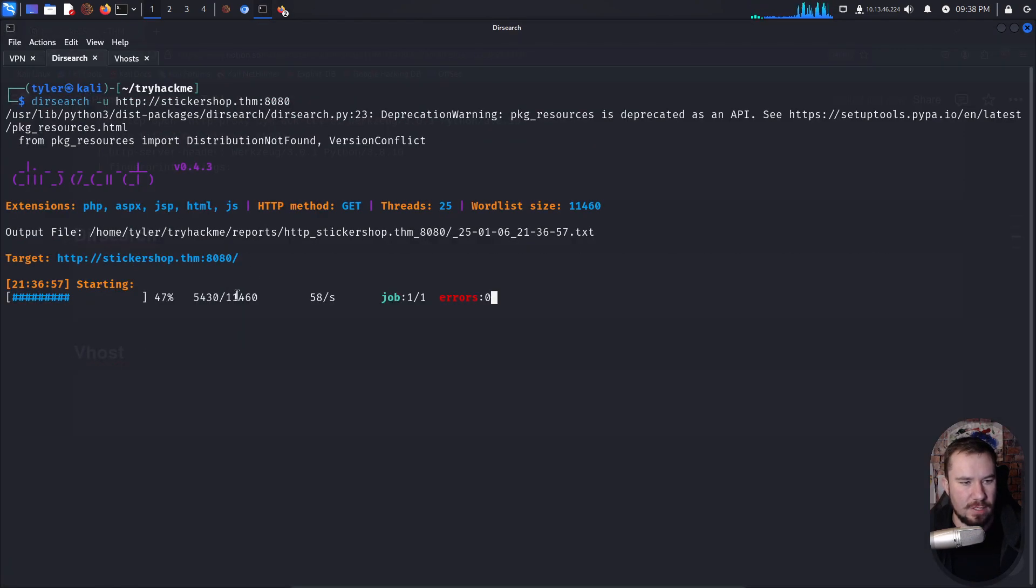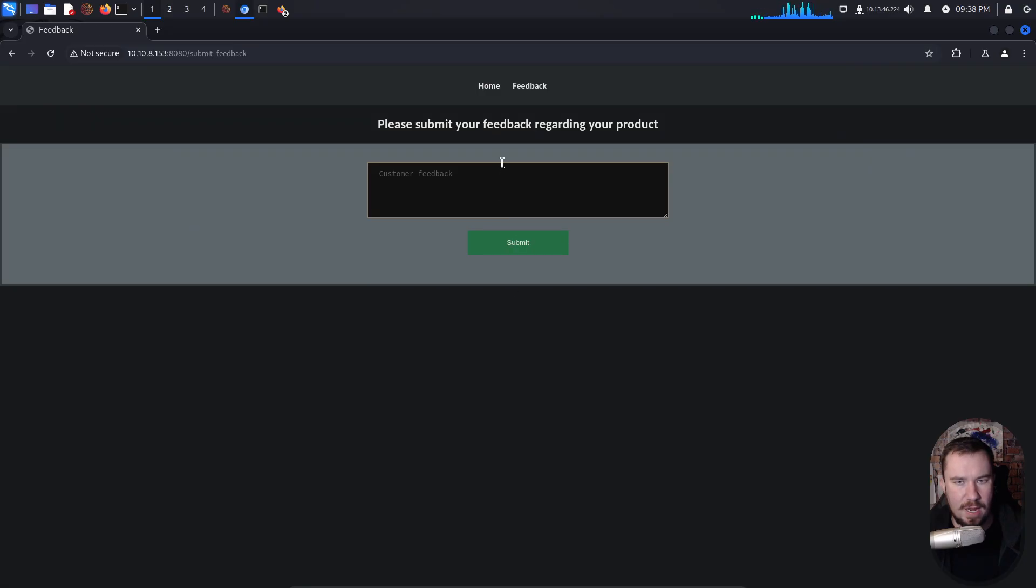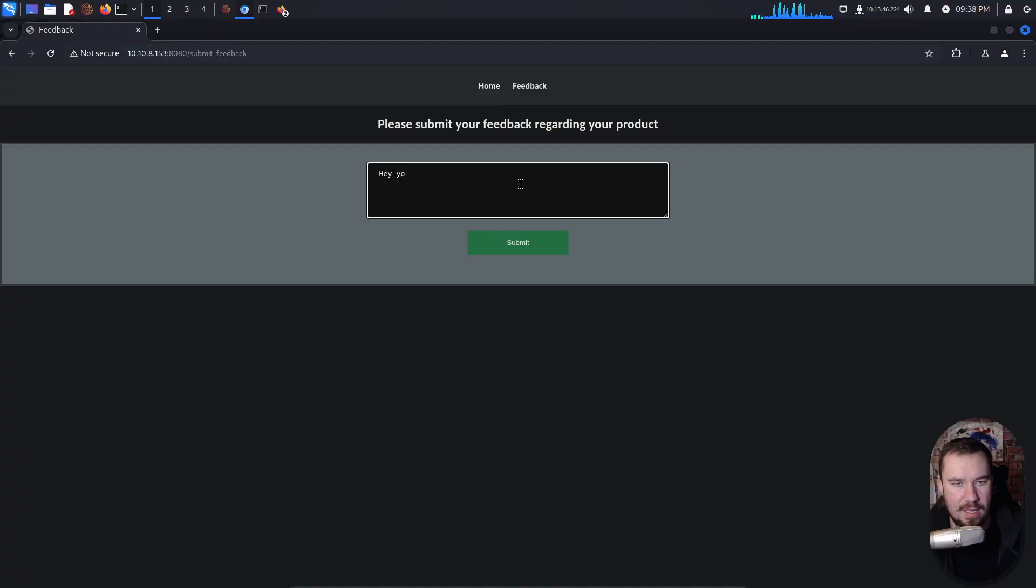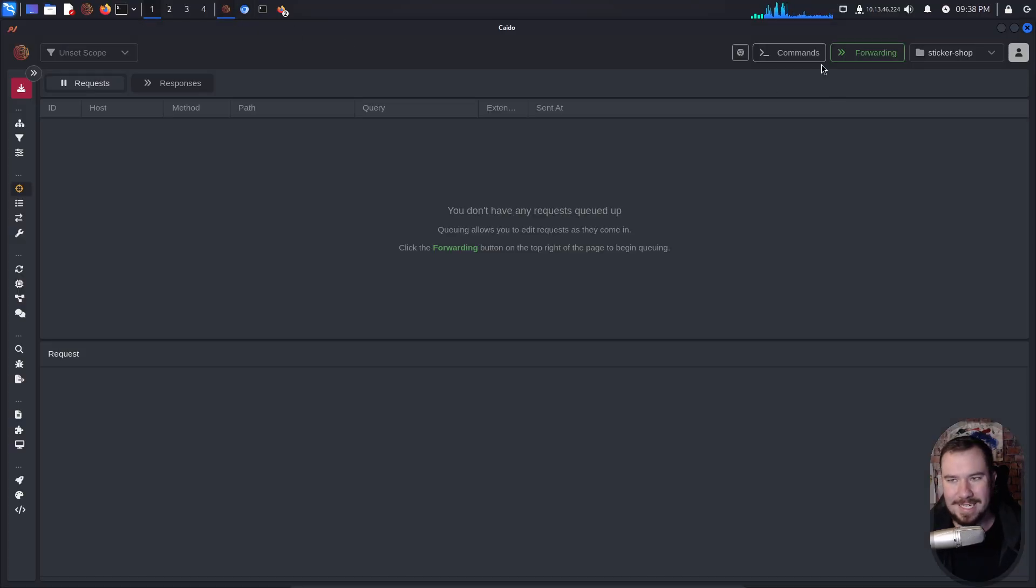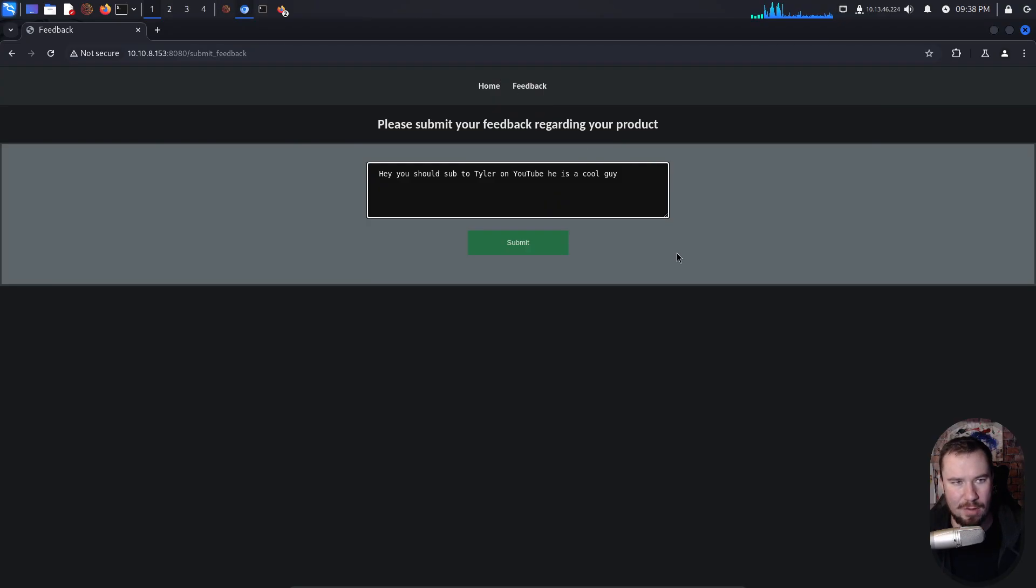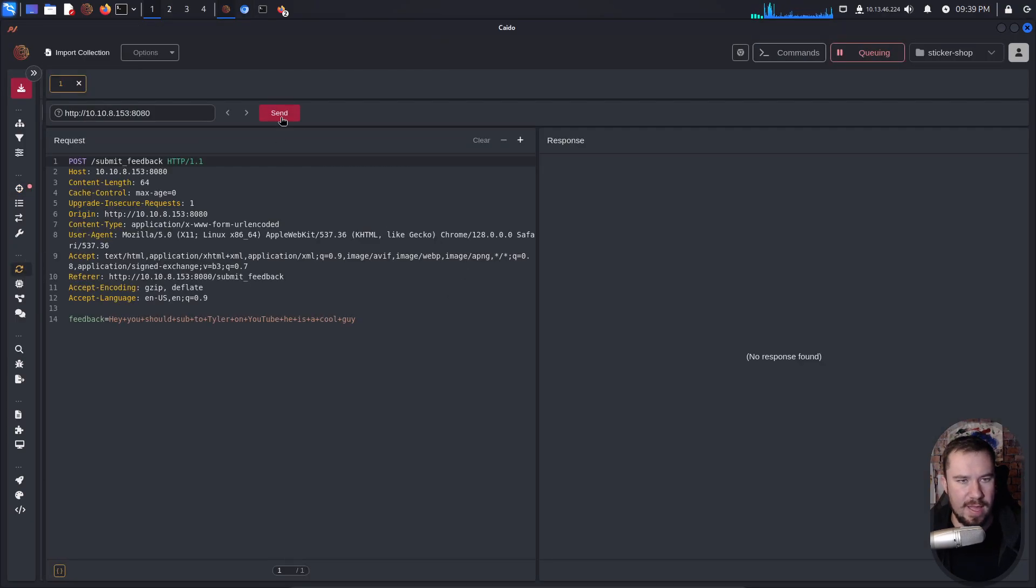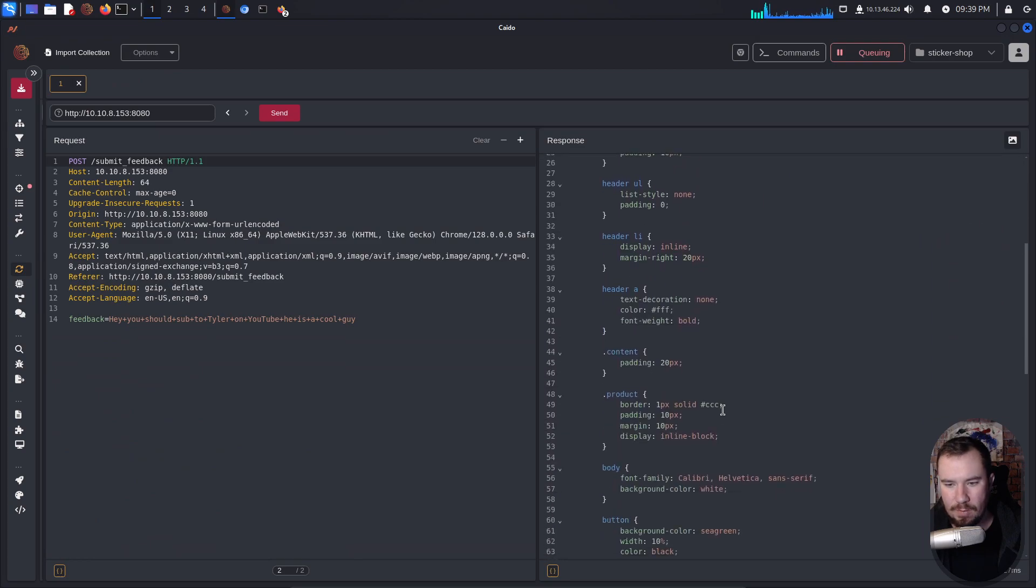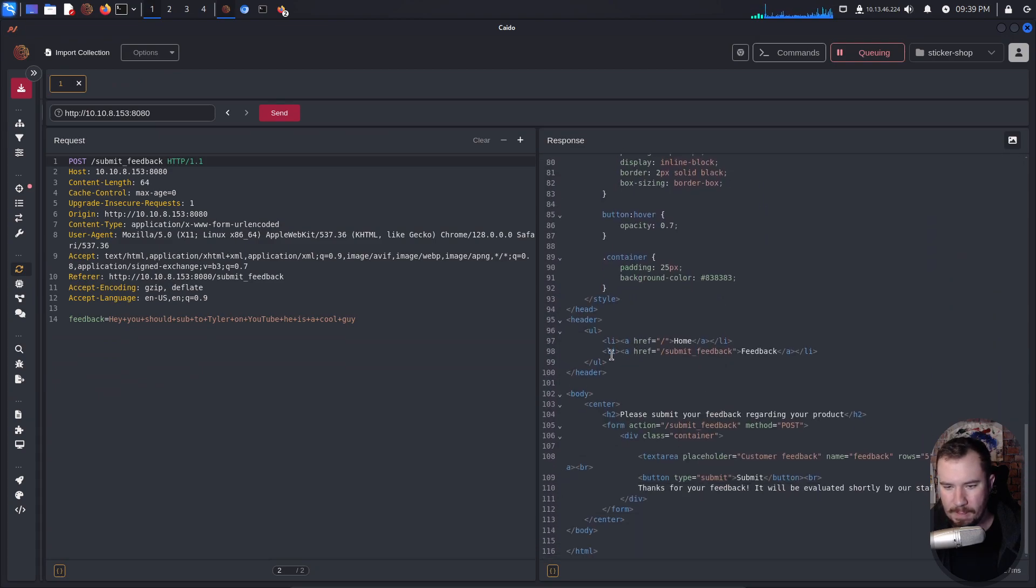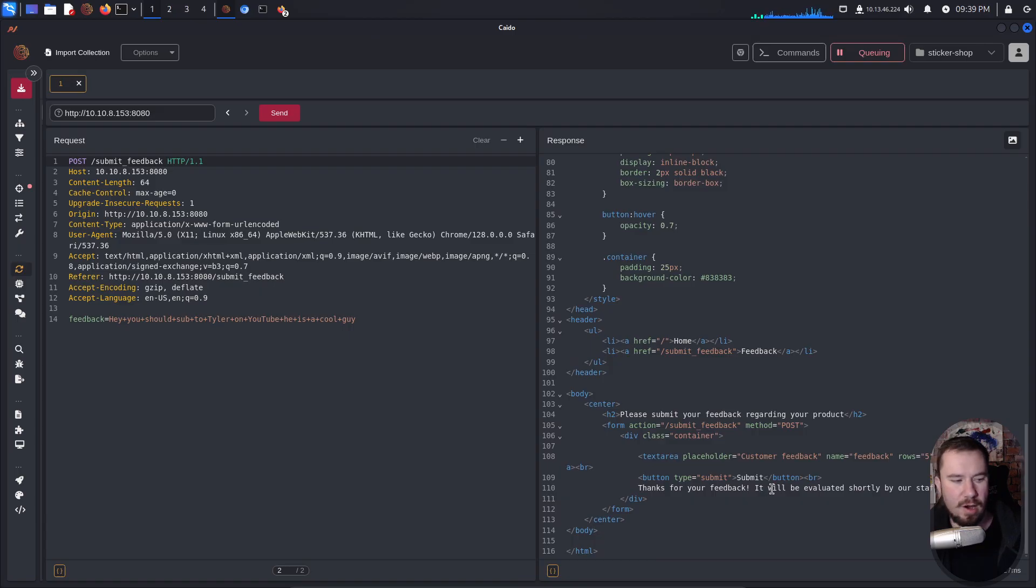All right. We have V-host running. We have our dirsearch running, which isn't finding anything too interesting. Let's go ahead and check out this website. We have a feedback right here. And it says, please submit your feedback regarding our product. And I'll say you should sub to Tyler on YouTube. He's a cool guy. That's, of course, great feedback. And let's just see what that looks like. So if we intercept that request with Kaido and hit submit, we can send that over to replay, hit send, and let's see what it does. It says, thanks for your feedback. It will be evaluated shortly by our staff.